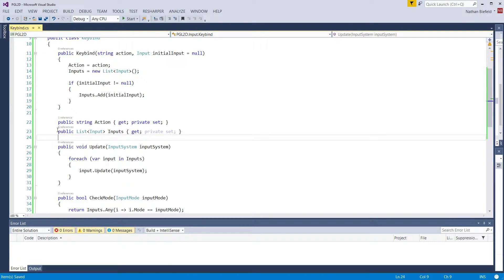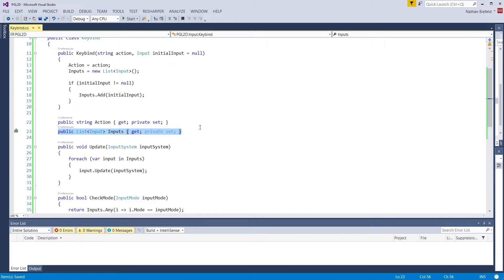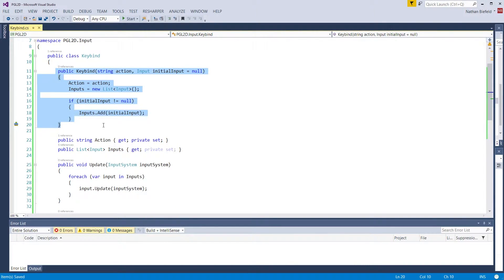That brings us to the second property which is a list of inputs. We have one action and a list of inputs. Attack can be a list of inputs which could be space, enter, or number one. When we create a new keybind, we have to provide the action. We have the option to provide the initial input.